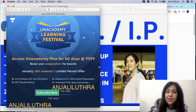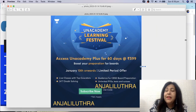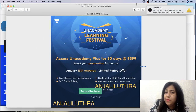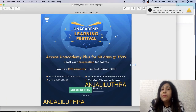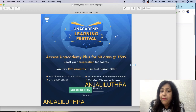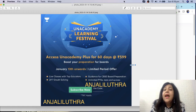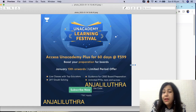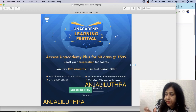If you take a subscription today, I'll be conducting separate classes on Zoom for you — that's my promise. When you take this subscription to Unacademy for 599 rupees, you get a 60-day, that is 2-month subscription. You don't have to pay the full 599 — you just need to enter my referral code, Anjali Luthra, in the referral code field.